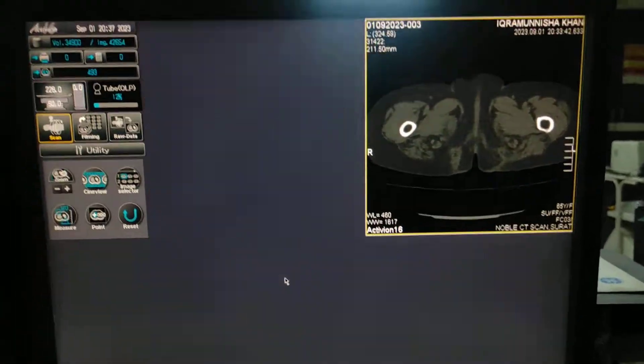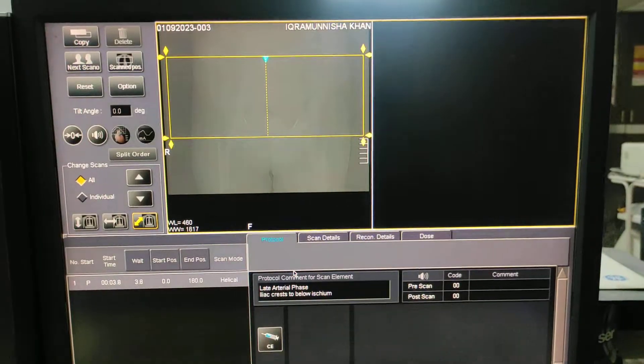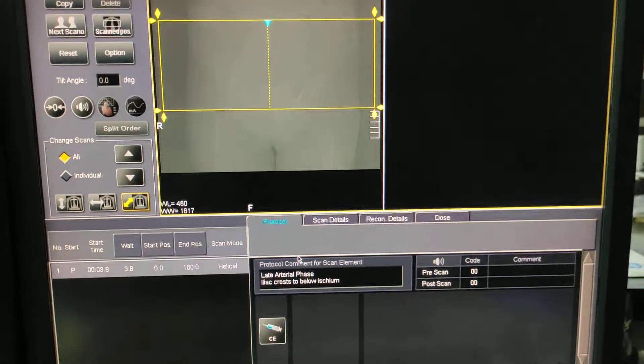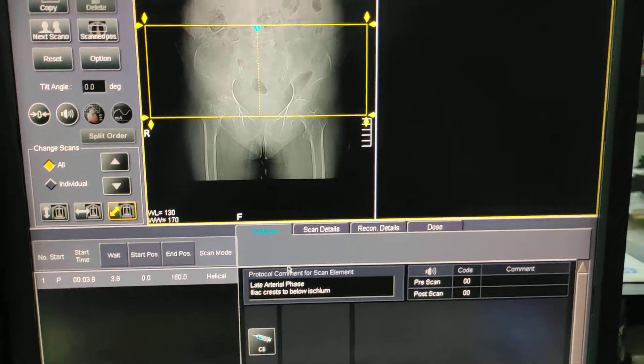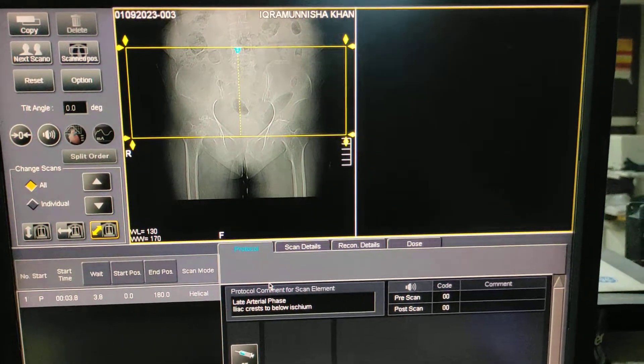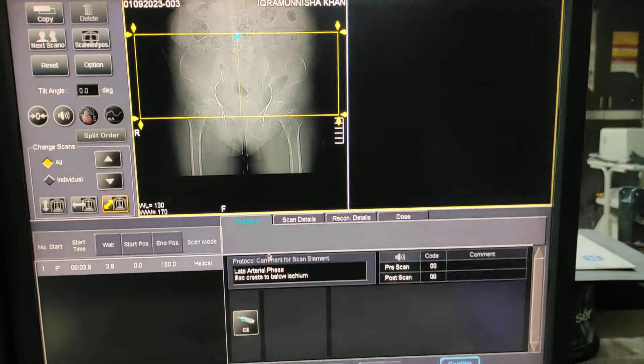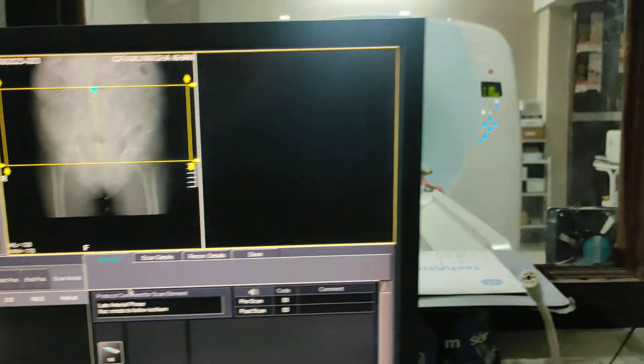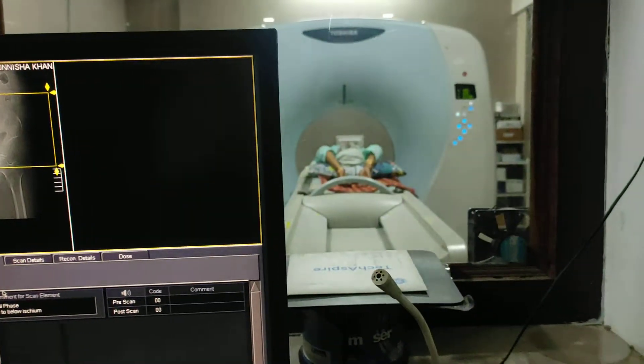So friends, this was the scan for pelvis with both hip joints. I hope you liked my video. Please like, share, and subscribe to my channel, and press the bell icon for more updates. Thanks for watching.